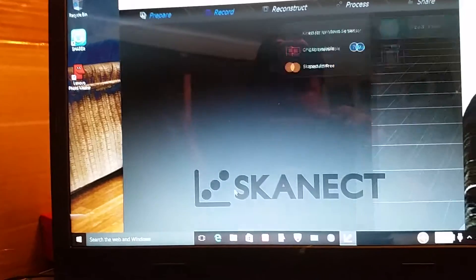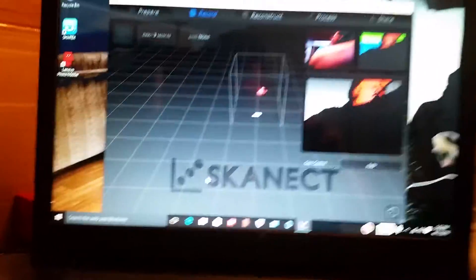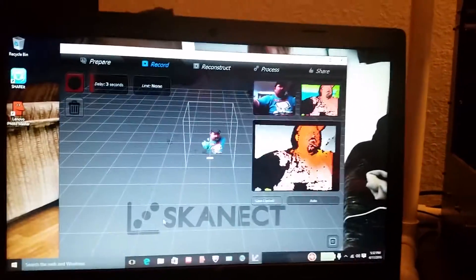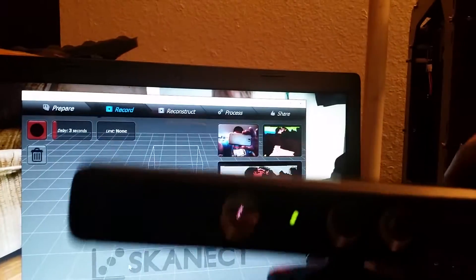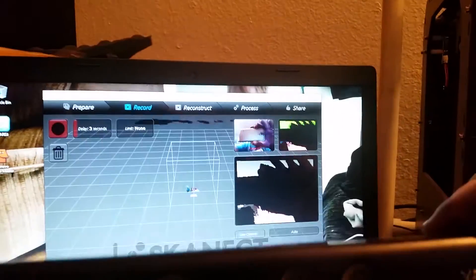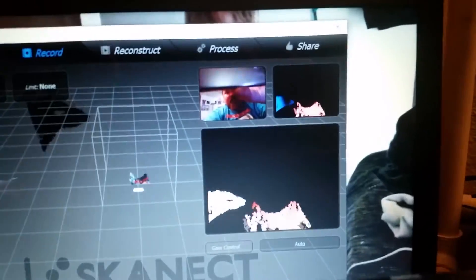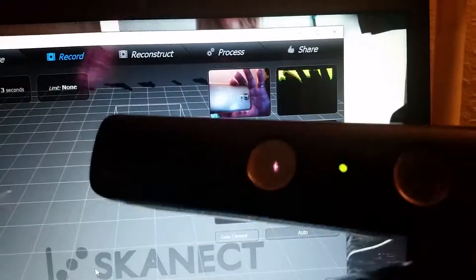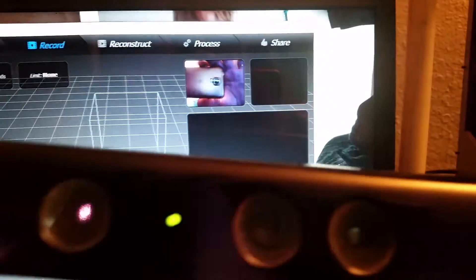and you just hit start. And as you can see here, here's my Xbox 360 Kinect. You can see in that little picture box up there you can see exactly everything the Xbox 360 Kinect sees.